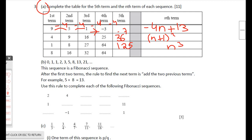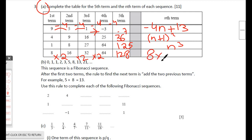For the geometric sequence multiplying by 2: the fifth term is 64 × 2 = 128. The nth term is 8 × 2^(n−1), which is also equivalent to 2^(n+2). Both forms are acceptable. We'll learn how to simplify between forms next year.